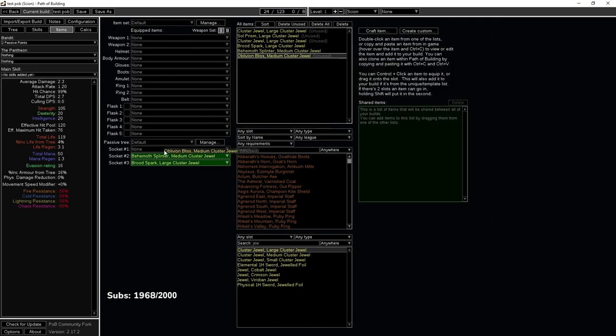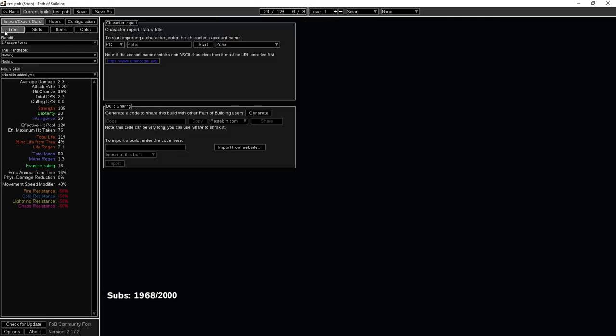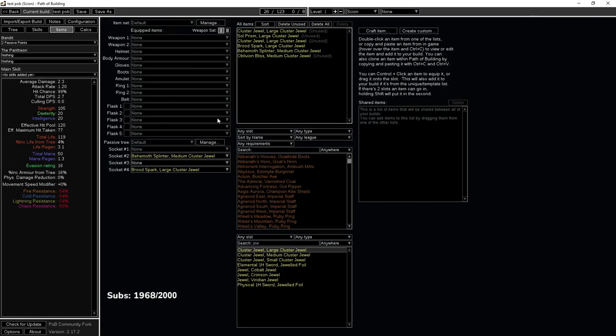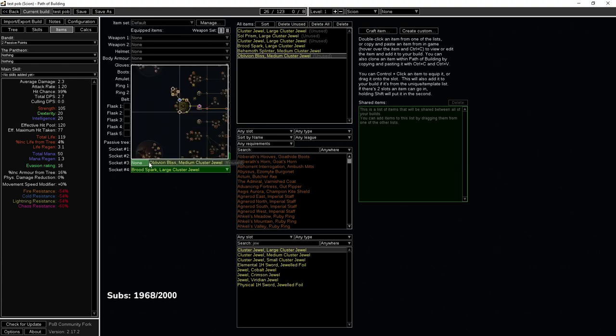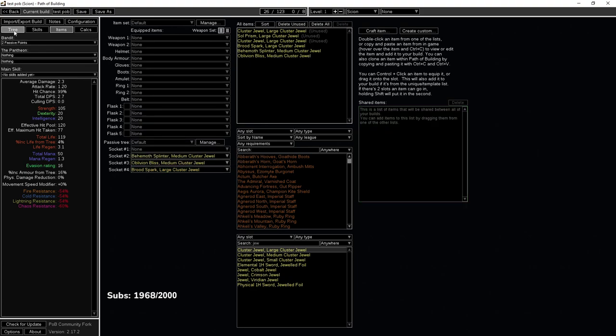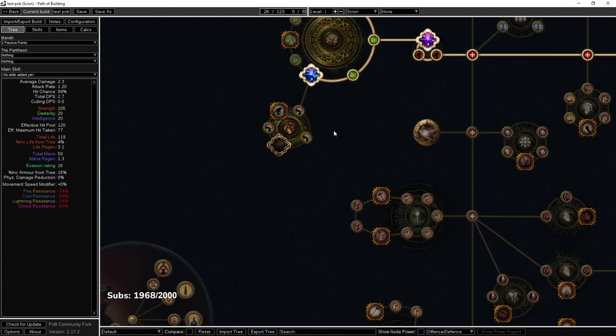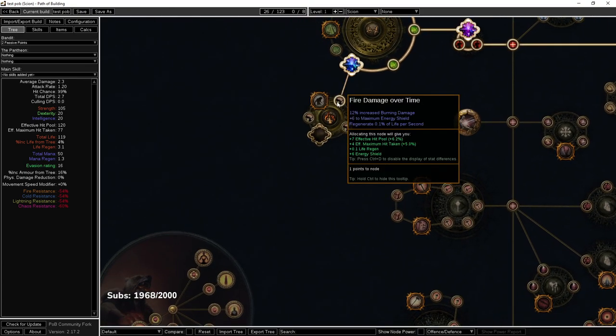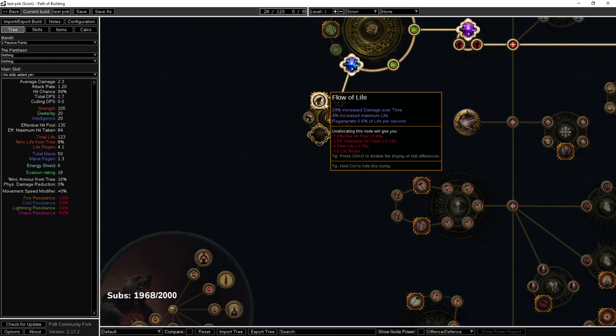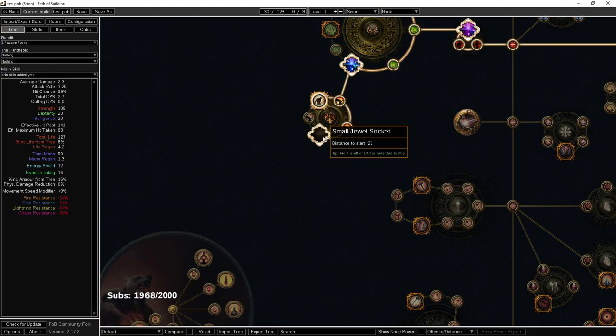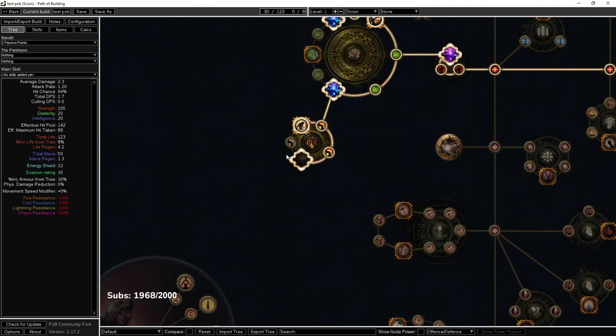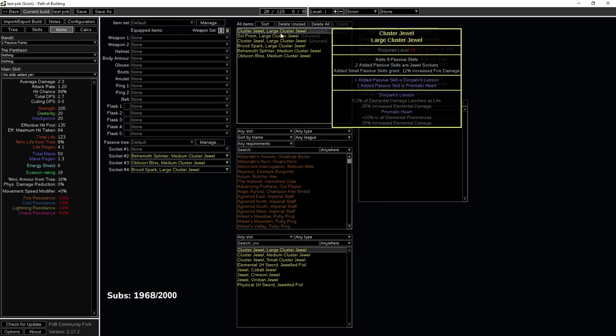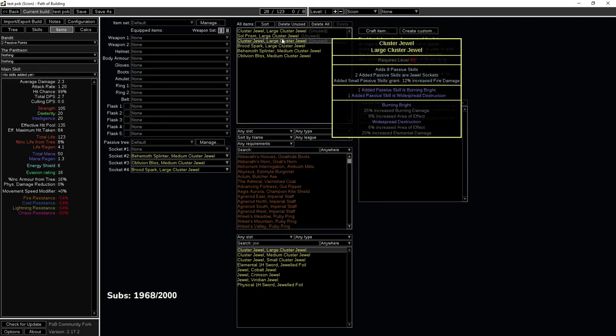If for example this one was only four instead of five, so cluster jewel medium, which one is it? This one. Yeah, this one. We're just going to edit this to be four passive instead.